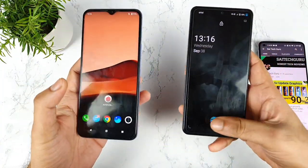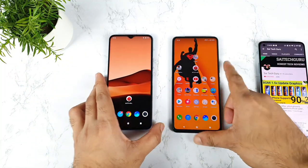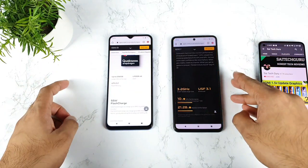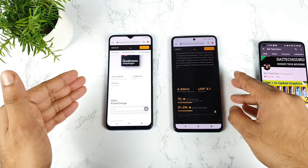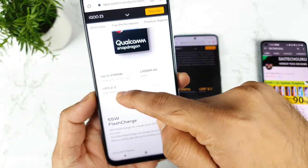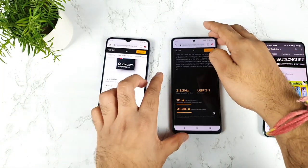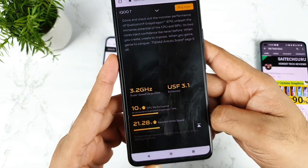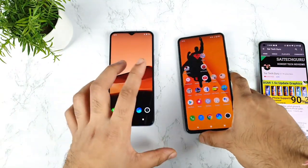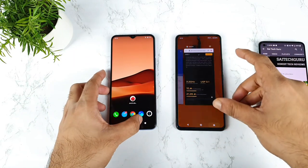Let's see how much difference there can be between the read and write speed test comparison between both of these smartphones. This is going to be really very interesting. You can find the official details on the iQoo website — the iQoo Z3 has UFS 2.2 and the iQoo 7 has UFS 3.1, as you can see clearly. It's interesting to see how much difference there can be in read and write speed.